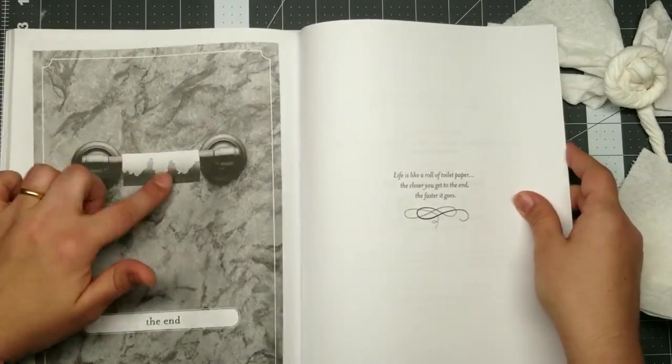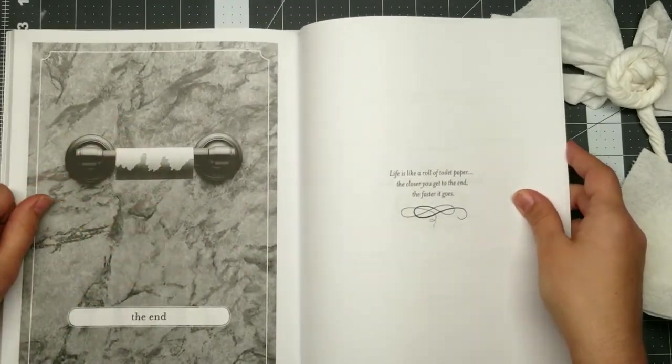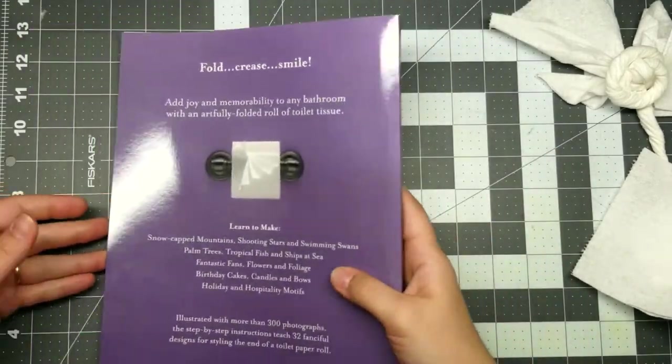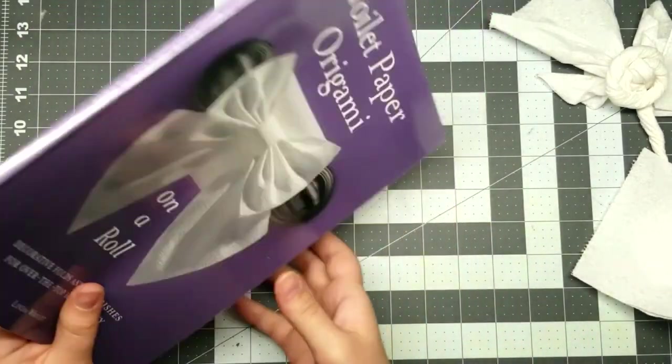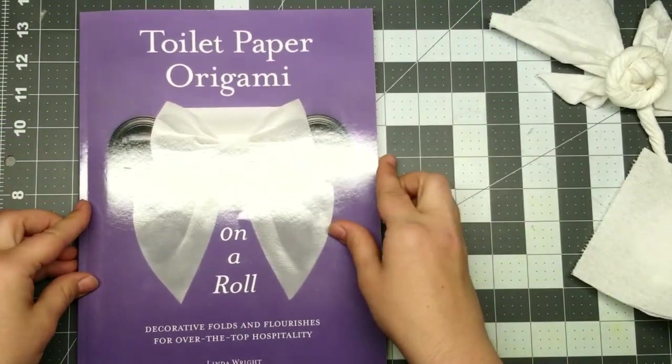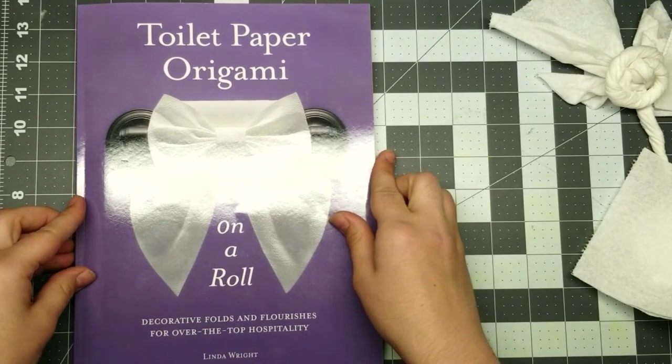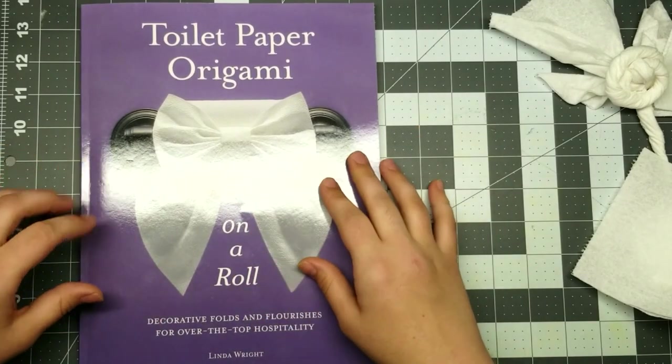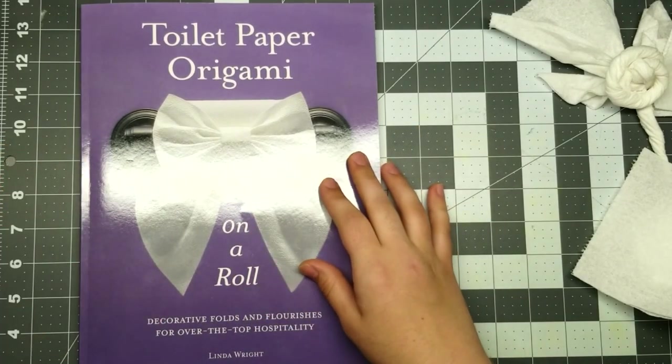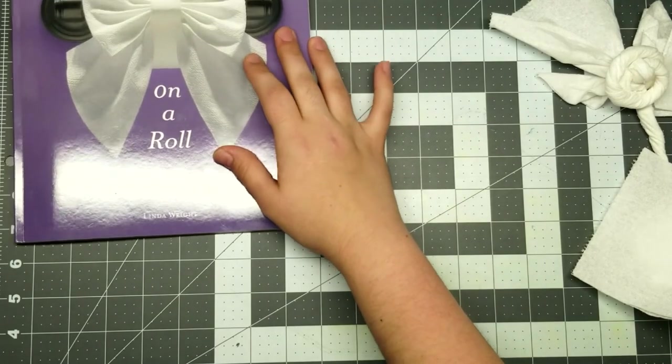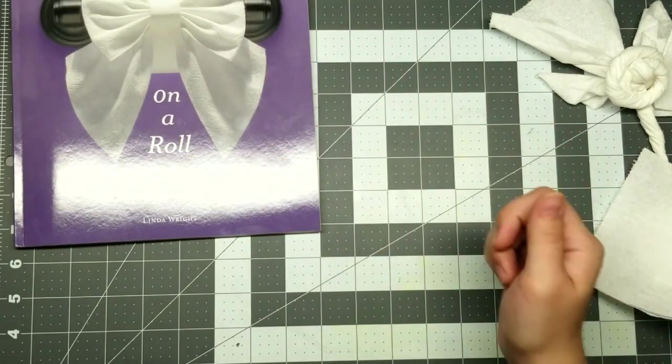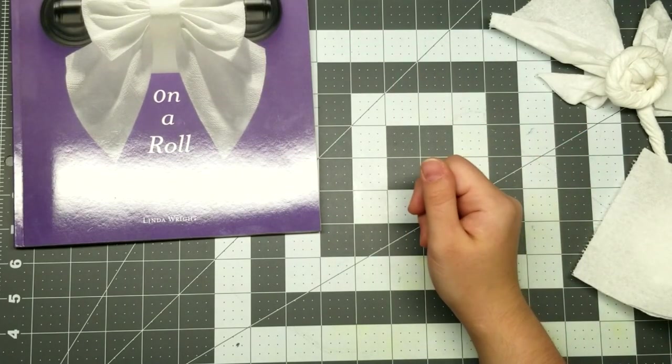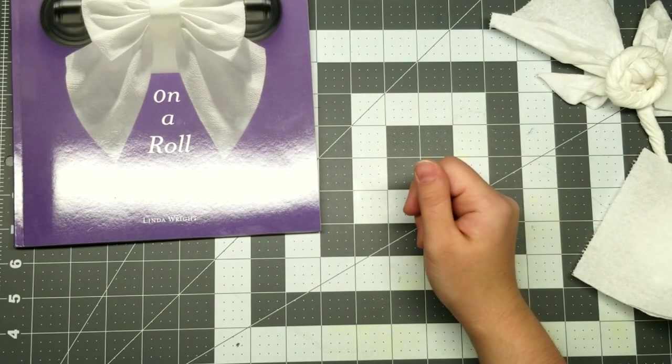The end. But yeah, this is a really fun book. If you guys want to check this out, I'll provide a link for you to go and purchase this if you would like. But that's all I have for you today. I hope you learned a little something about toilet paper origami and enjoyed that.